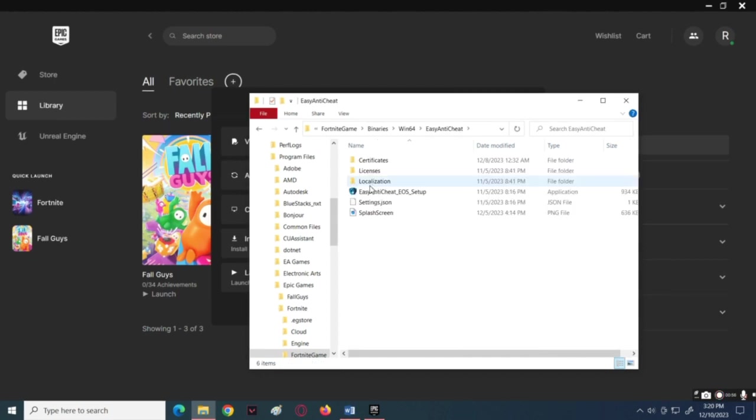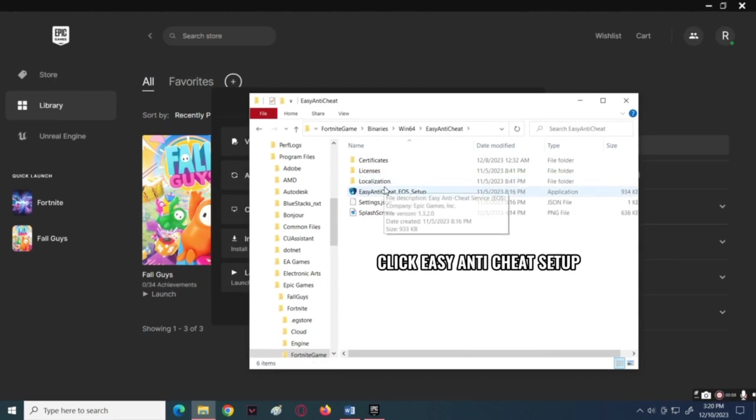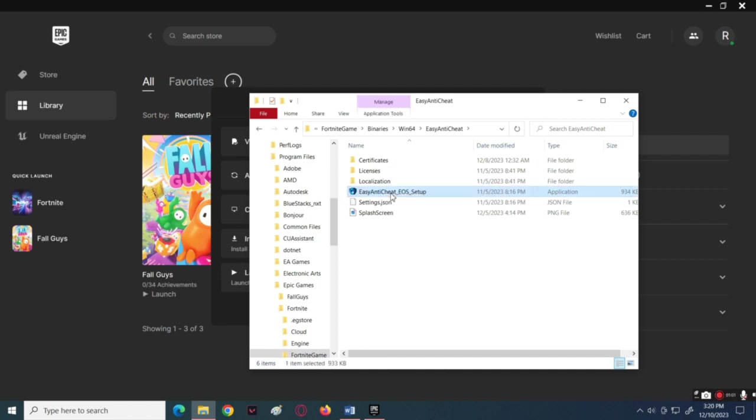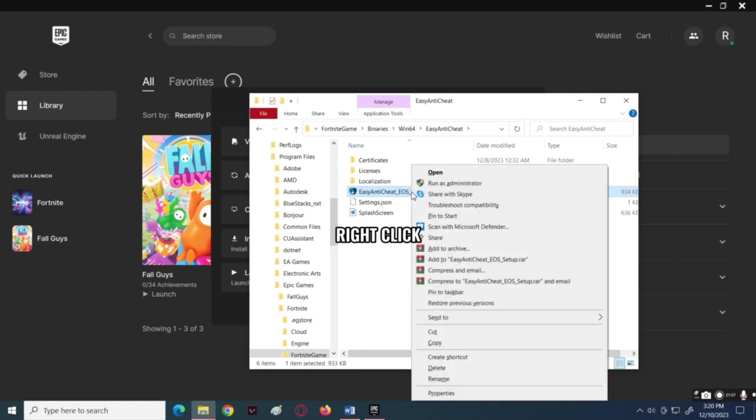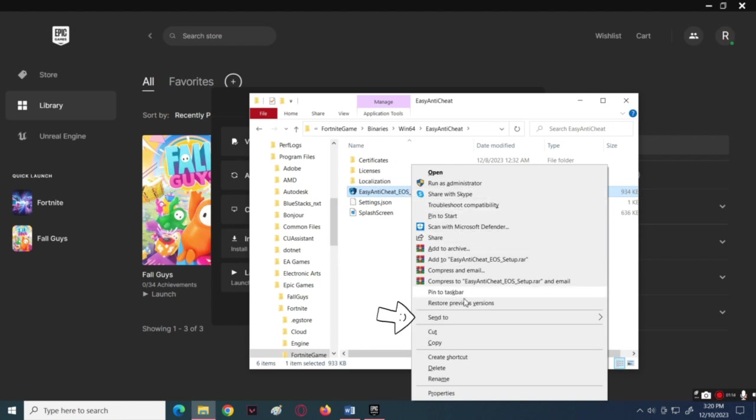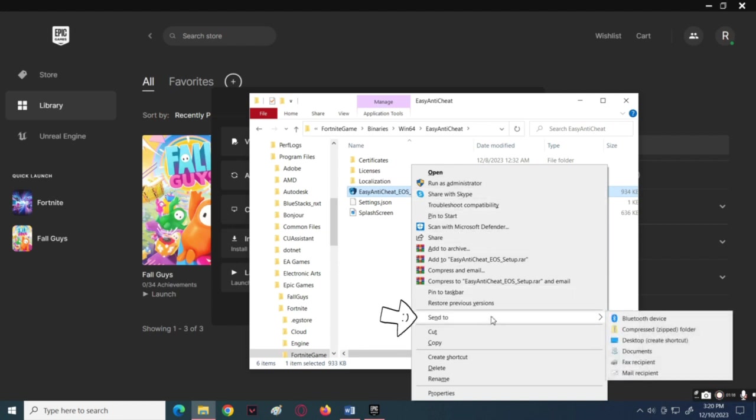Press on Easy Anti-Cheat Setup. If nothing happens after you open that file, right-click on it. Click on the Send to button in the pop-up and choose Desktop to create a shortcut.